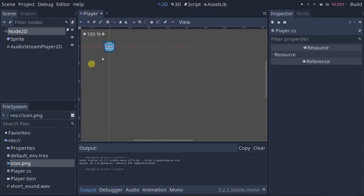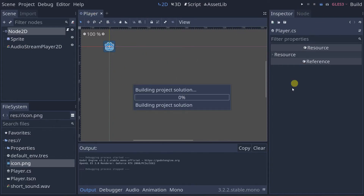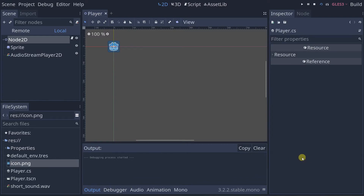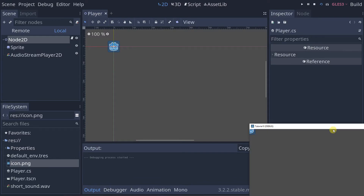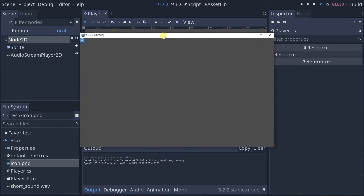Go ahead and save your scene — I called mine player. Let's test to make sure it works. There we go, we got our player moving.